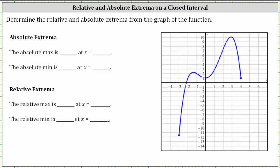We're asked to determine the relative and absolute extrema from the graph of the function. Looking at the graph, notice how we have a continuous graph over the closed interval from x equals negative three to x equals four. We know the interval is closed because the endpoints are closed points.